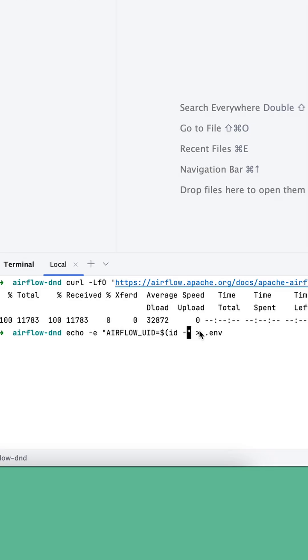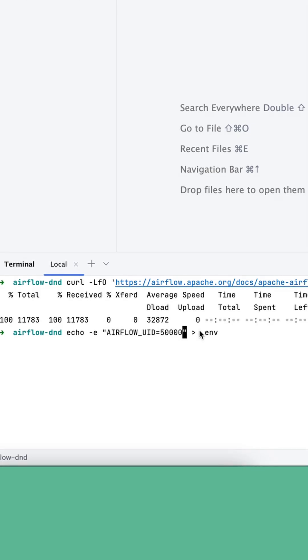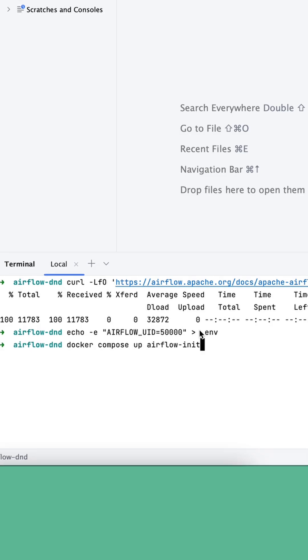Step 3: Create a .env file. Put your user ID in the variable AIRFLOW_UID. If you are using Mac, set it to 50000.